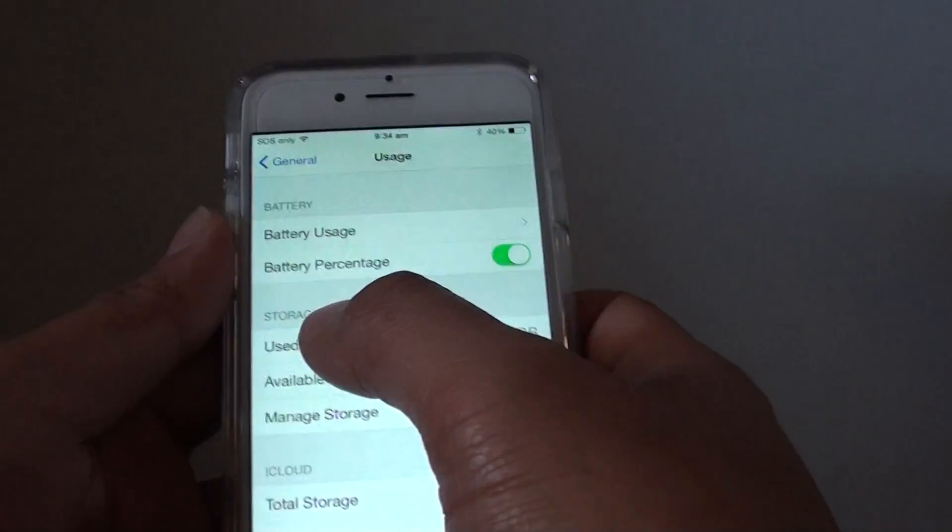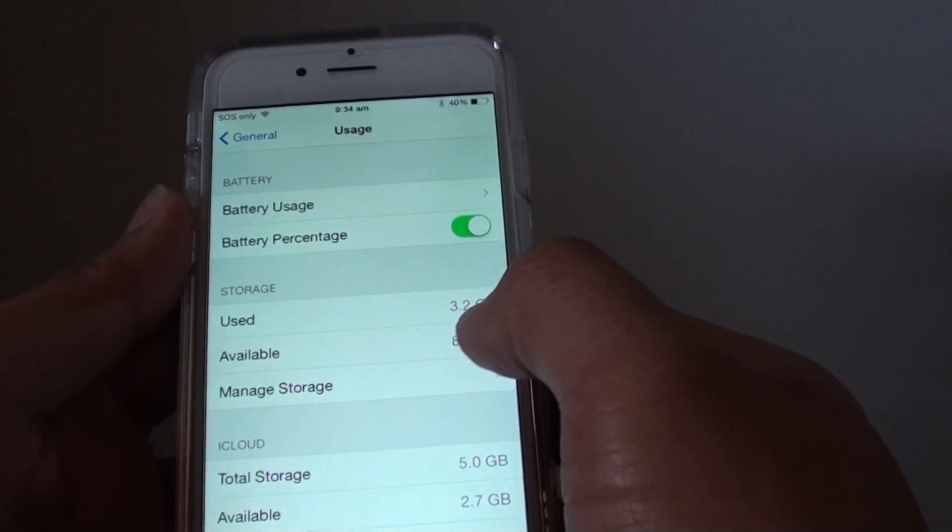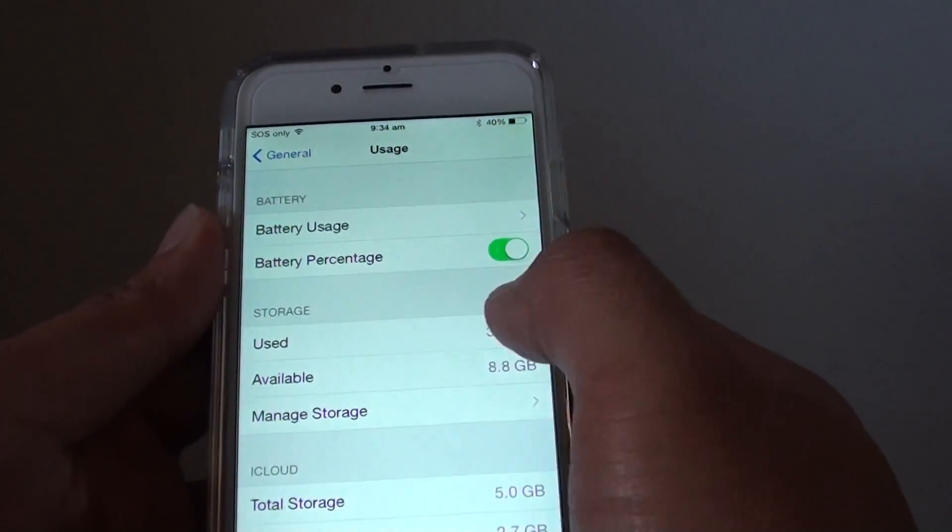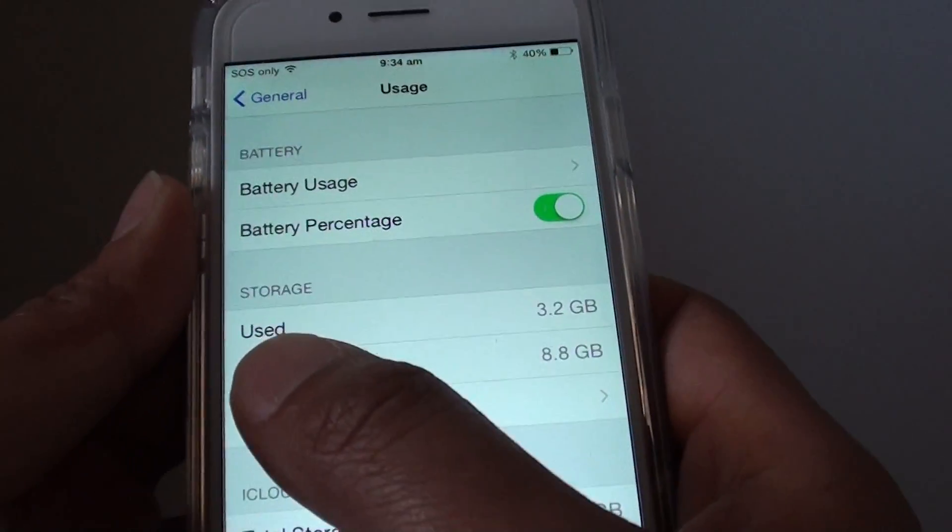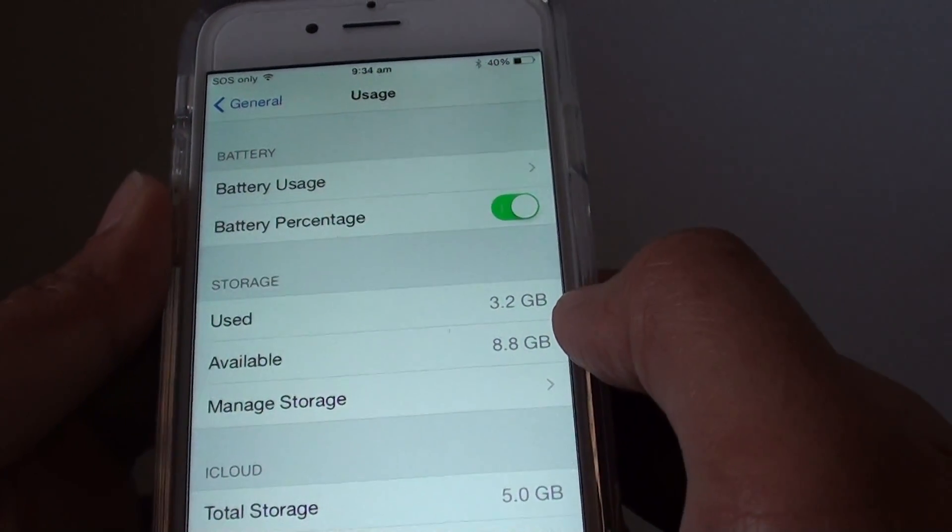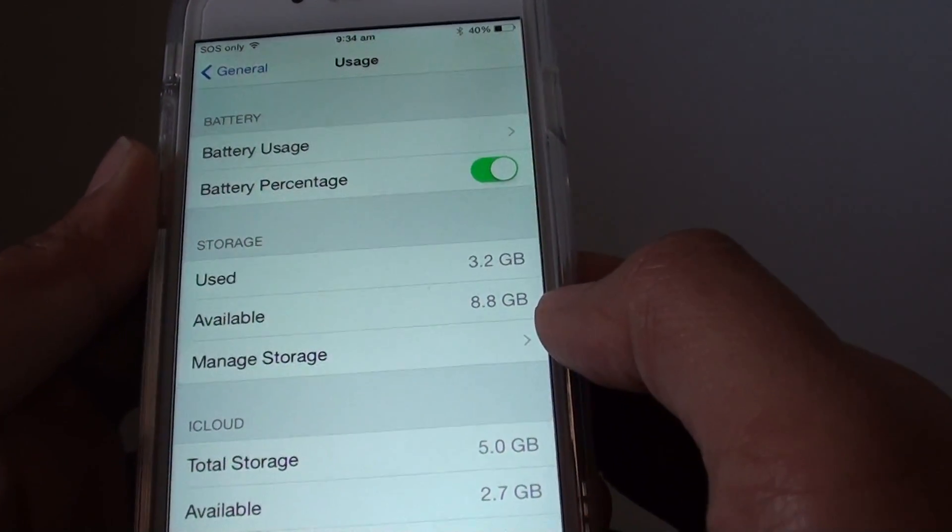You can see under the storage section it will show you how much memory has been used. So this is the place where you can find out how much memory has been used and how much is available left.